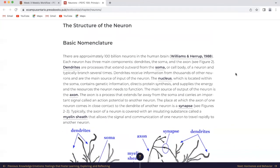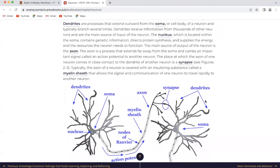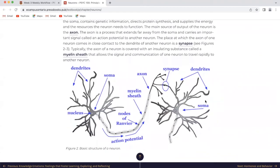The structure of the neuron — basic nomenclature. There are approximately a hundred billion neurons in the human brain. Each neuron has three main components: dendrites, the soma, and the axon. Dendrites are processes that extend outward from the soma or cell body of a neuron and typically branch several times. Dendrites receive information from thousands of other neurons and are the main source of input of the neuron. The nucleus, which is located within the soma, contains genetic information, directs protein synthesis, and supplies the energy and resources the neuron needs to function. The main source of output of the neuron is the axon. The axon is a process that extends far away from the soma and carries an important signal called an action potential to another neuron. The place at which the axon of one neuron comes in close contact with the dendrite of another neuron is a synapse.